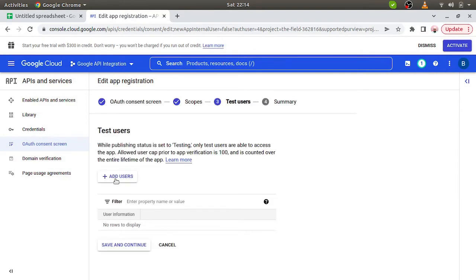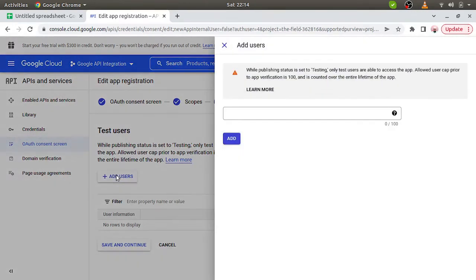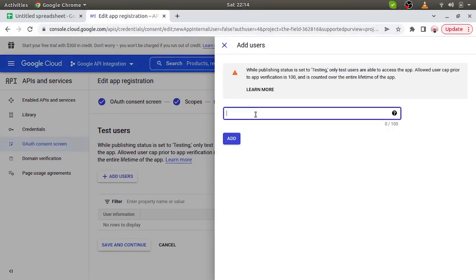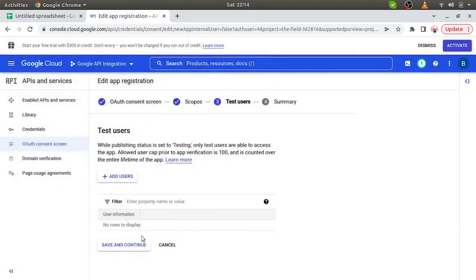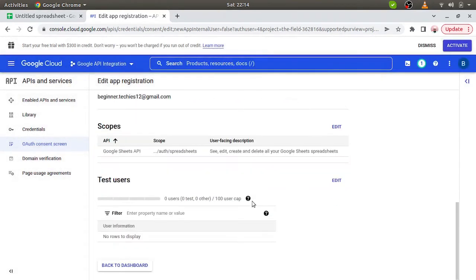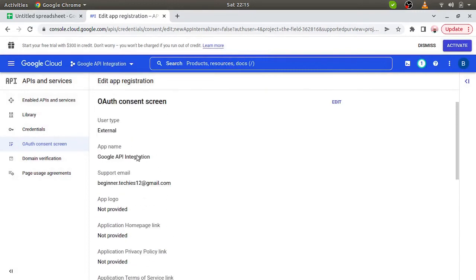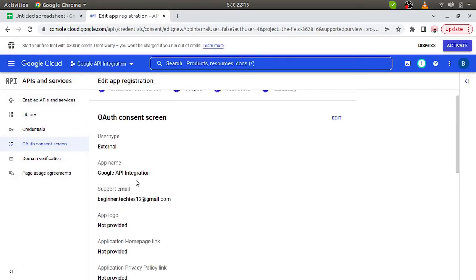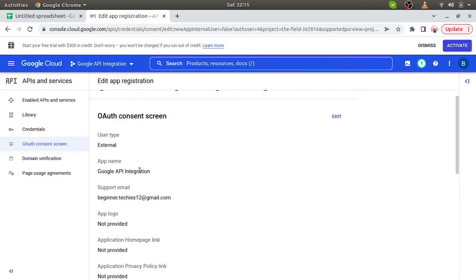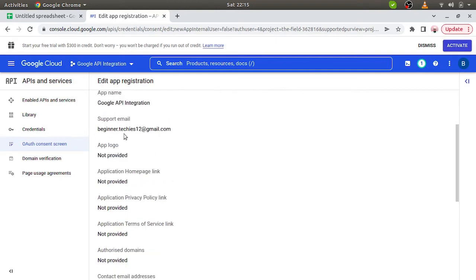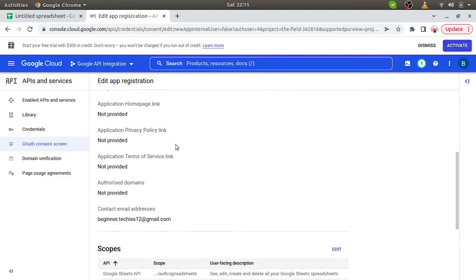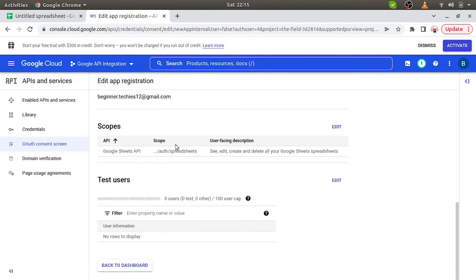We have to add test user as well if we wanted to allow them to test APIs. Then we have to simply give them access. So here we can simply give the test user. Save and continue. So summary. The application type is external, app name is Google API integrations, scope is Google Sheet API only. Back to dashboard.